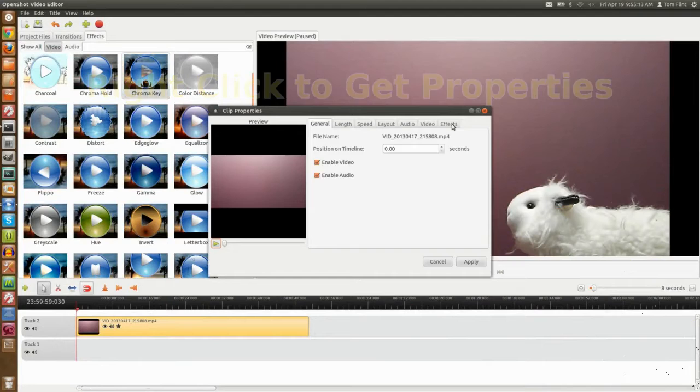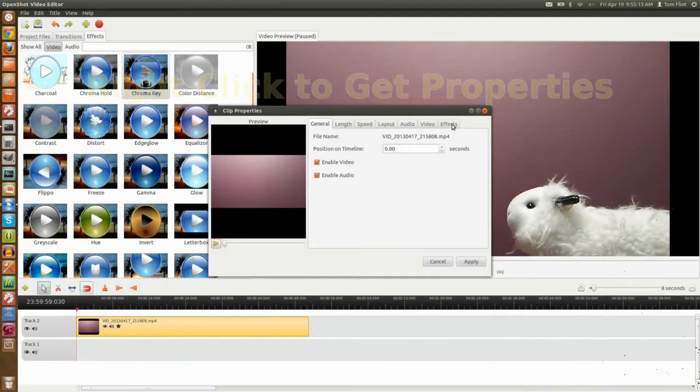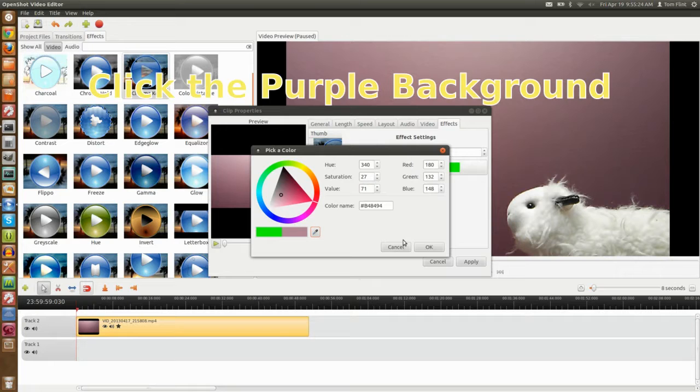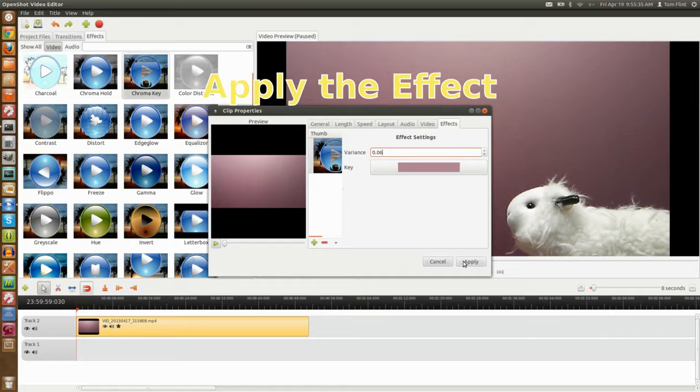From the Effects tab, grab the chromakey. Right-click to get the properties. Choose the Effects tab. Click on a key color. Get the eyedropper. Select the purple. Hit okay. Variants, so you get some similar colors to purple. Add the effect.